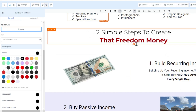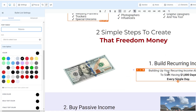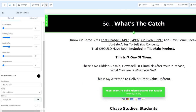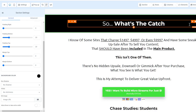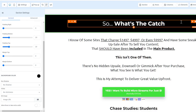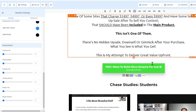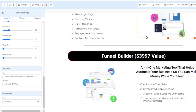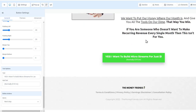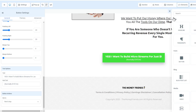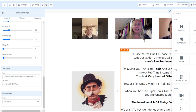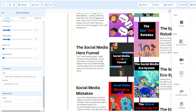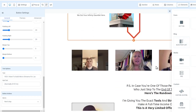If you're used to ClickFunnels, you'll be familiar with this editor. The structure is: section → row → column → element. Elements include headline text, subtext, and paragraph text — the distinction being headline versus paragraph text. There's also an image element and blog post linking which can replace WordPress.